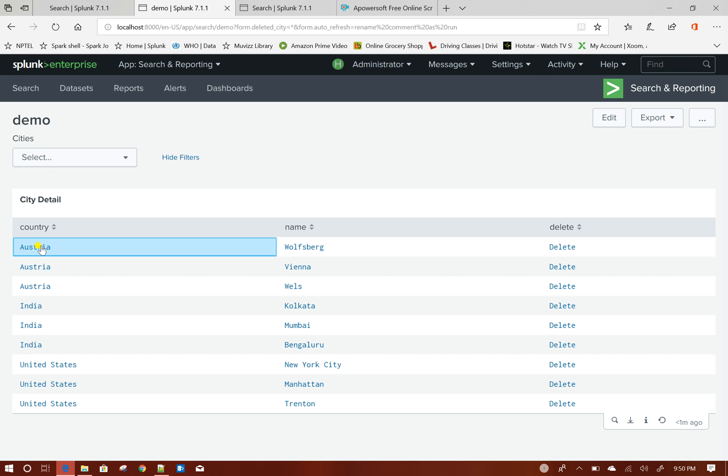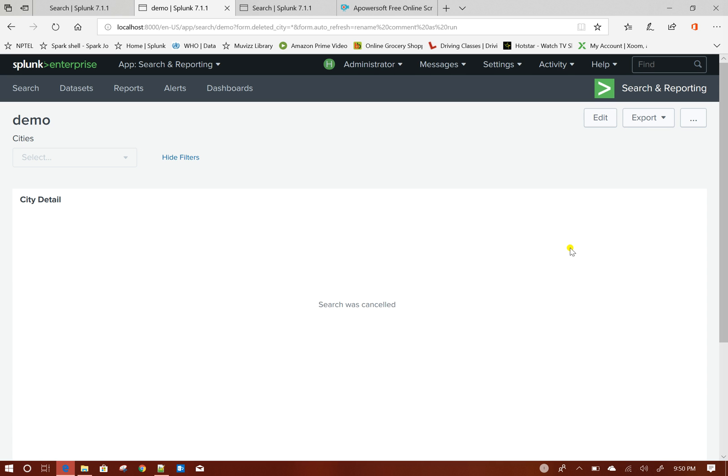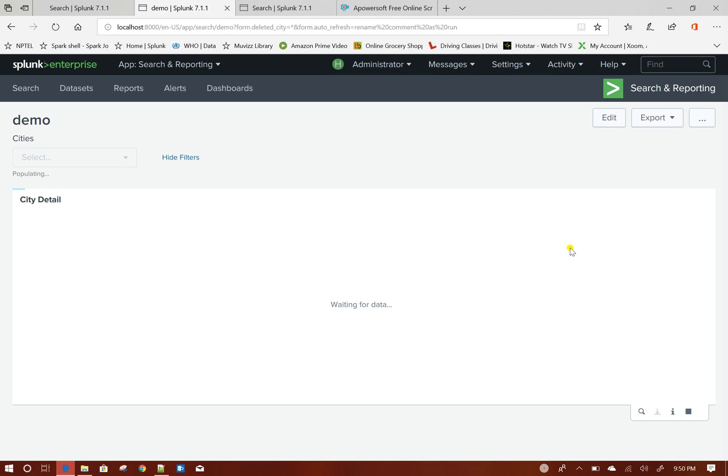So if I click on here, nothing is happening. Nothing is happening. When I click on delete here...